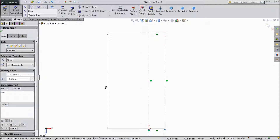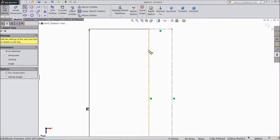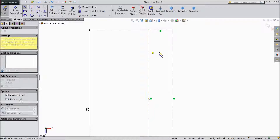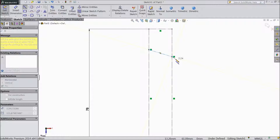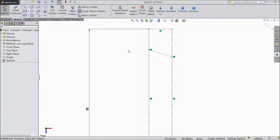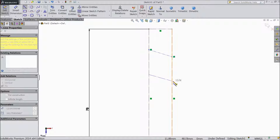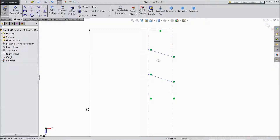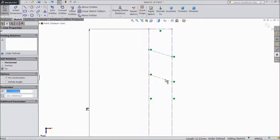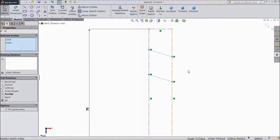Choose center line and draw two center lines. Again the same parallel line. Select this line, shift key this line, make parallel.